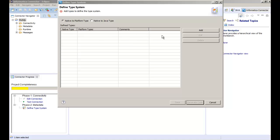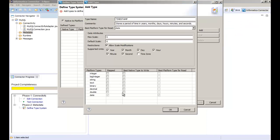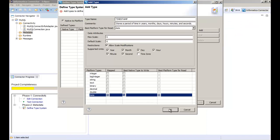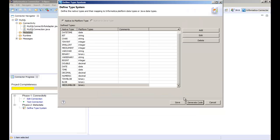We need to enter type system attributes for each of the supported data types. Once we are done entering the type system attributes we can click generate code.